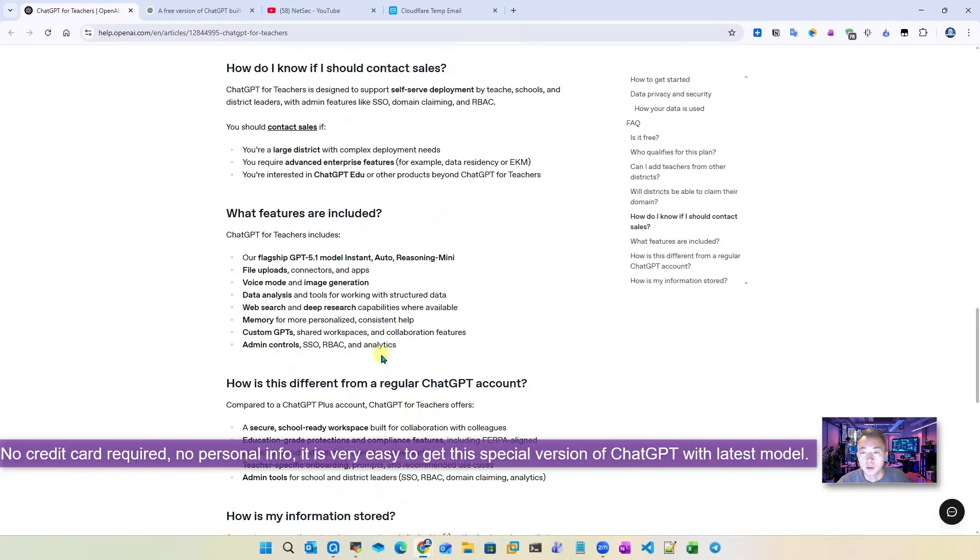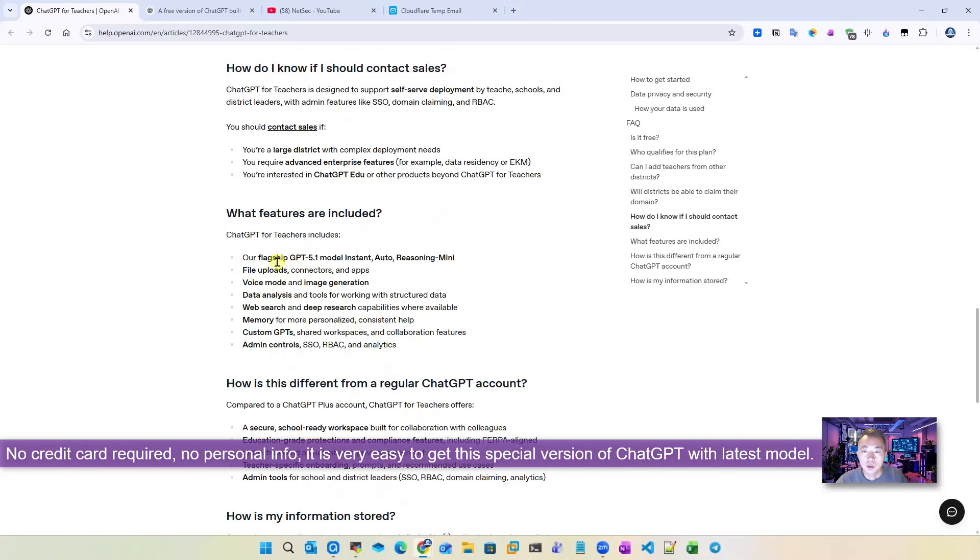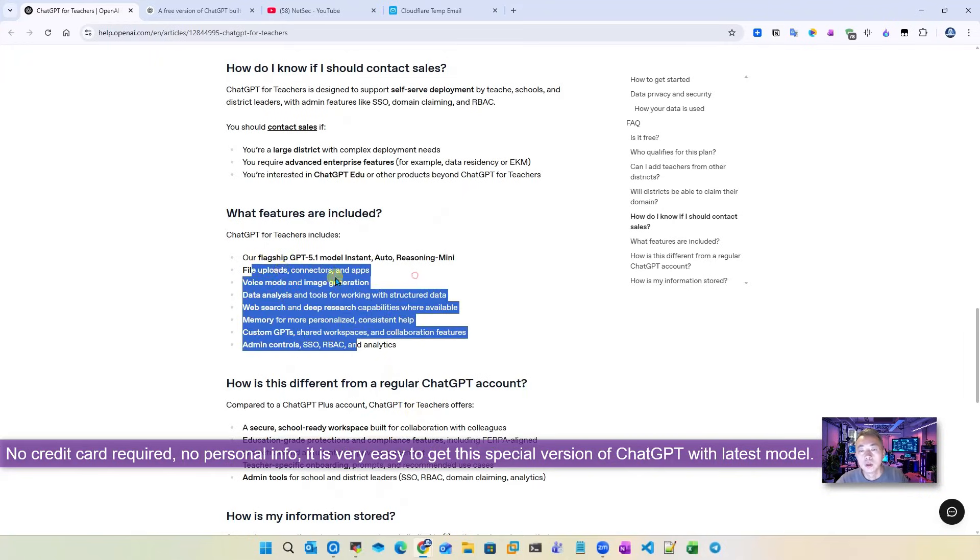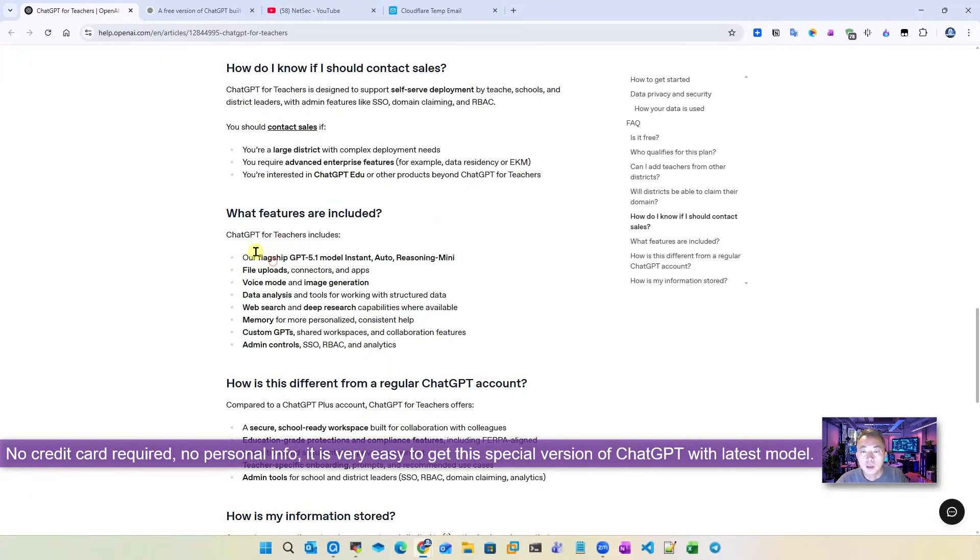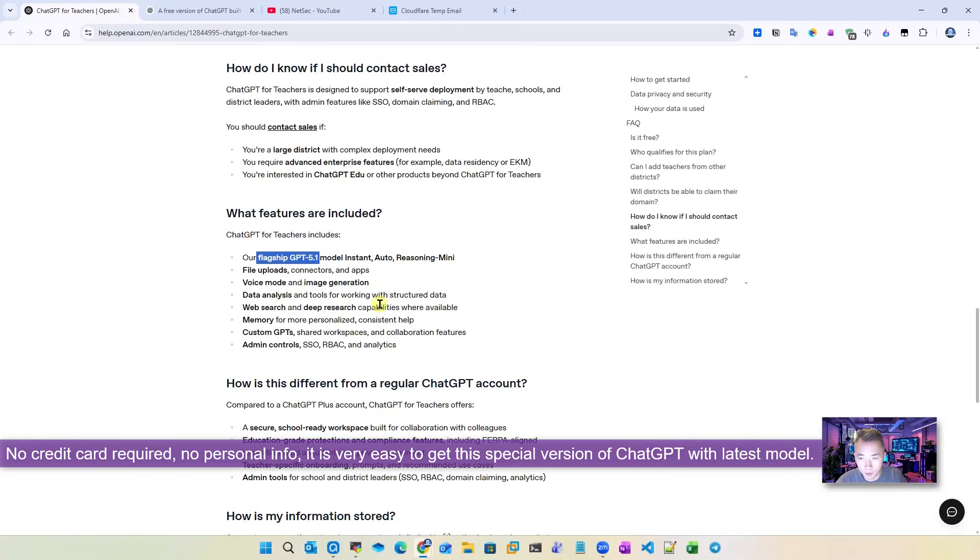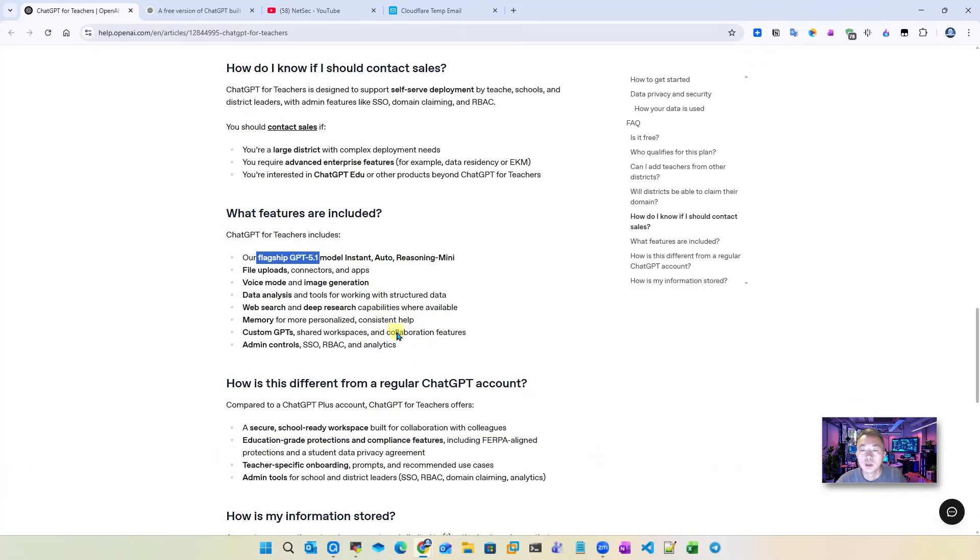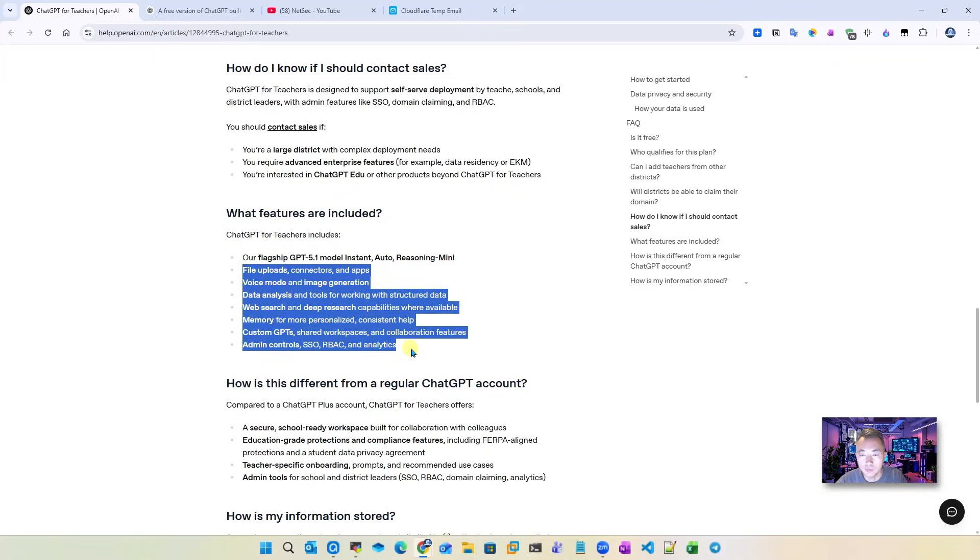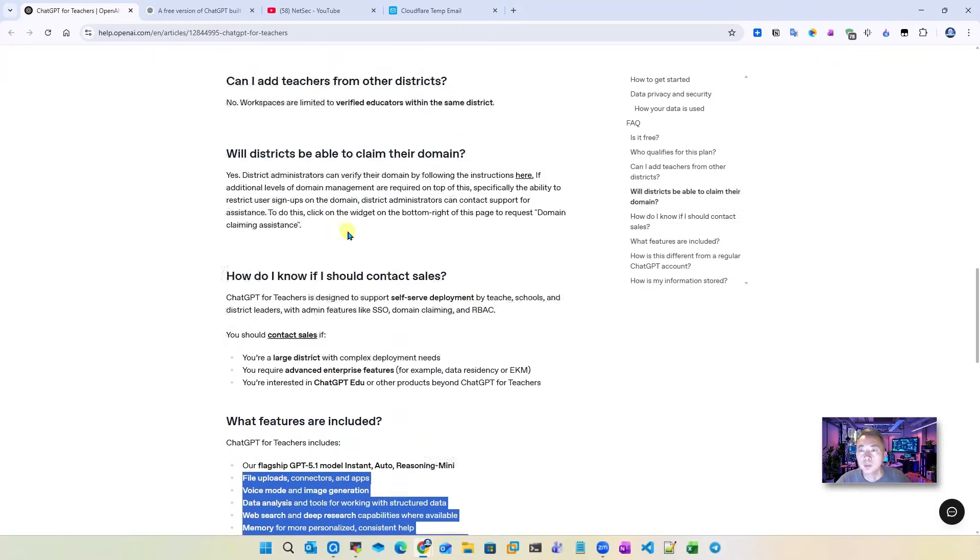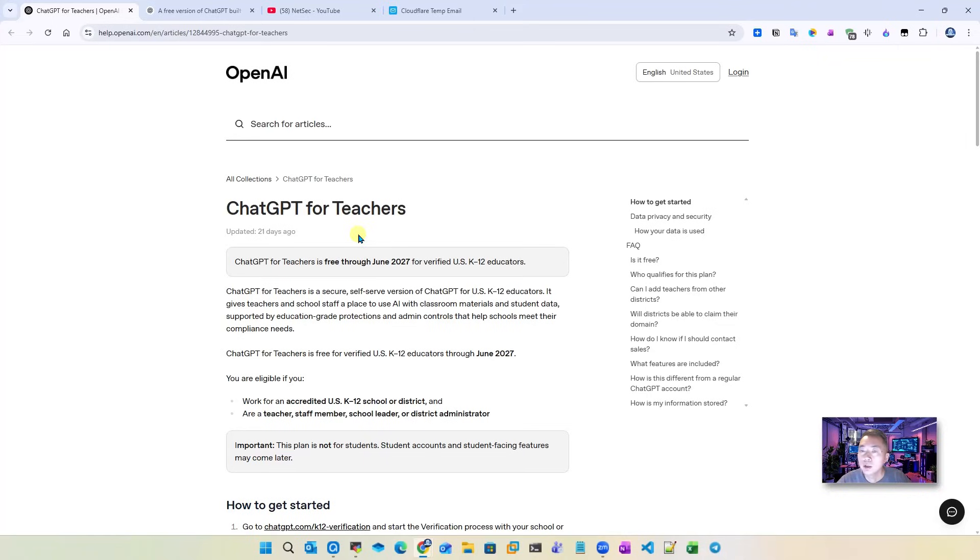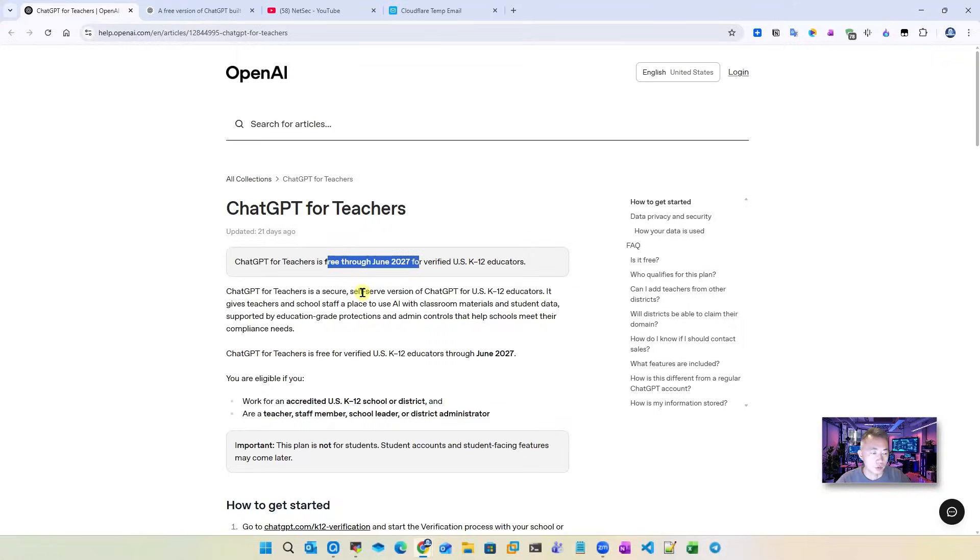These are quite interesting features. You will get this flagship ChatGPT 5.2 model. This 5.1 is the previous version when it was released. Now it's 5.2 plus all other features together, free. But just keep that in mind, this is only free through June 2027. Now let's go through the steps.